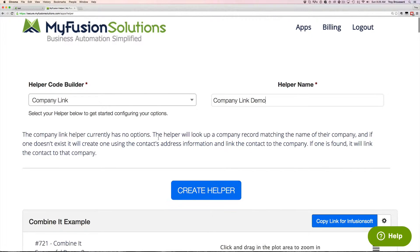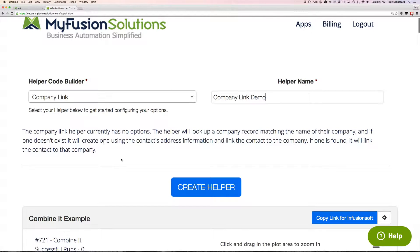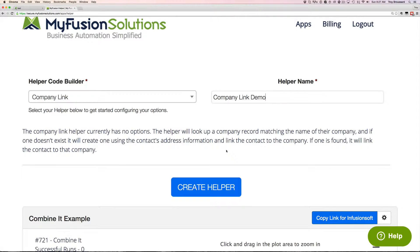And there really are no options. As you see, there's really nothing for it to do. The helper is simply going to look at the company record matching the name of their company. And if it finds one, it's going to create a link. And if it doesn't, it's going to add a new company and then create a link.